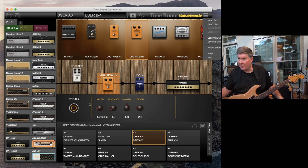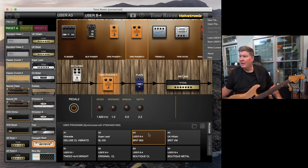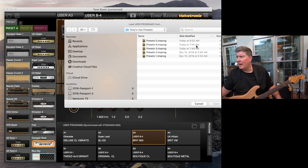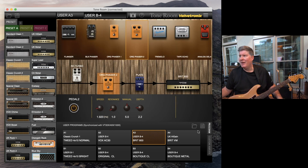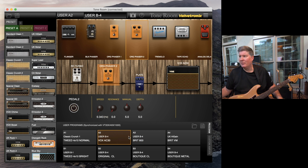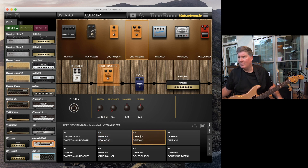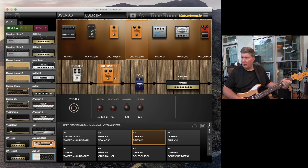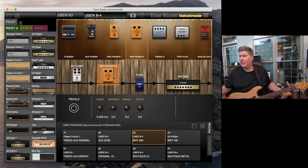I've just saved those presets to my computer. Now let's load the older ones so we can confirm that user three — the Breed 800 — has a phaser on it. Let's load previous ones; I have no idea what I have in here. Let's go back to presets one and open them. Now as you can see when I go to number three, I have the Breed 800 without the phaser.